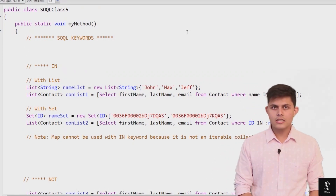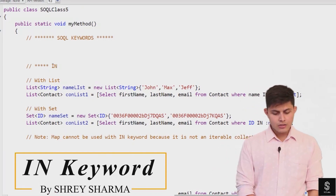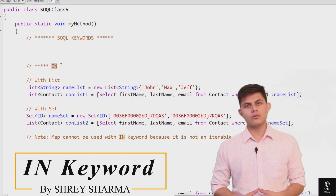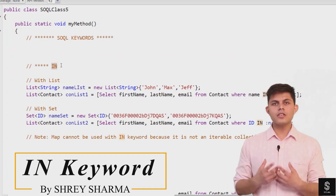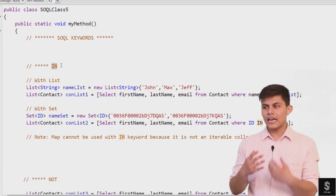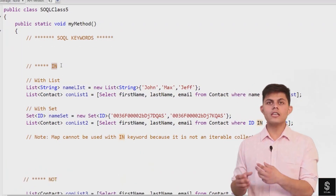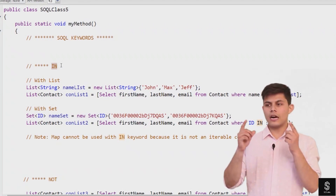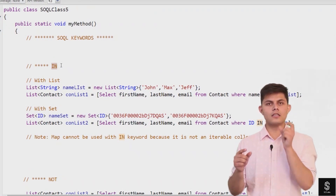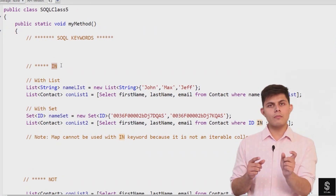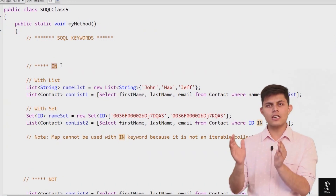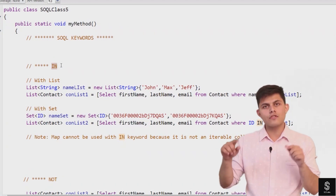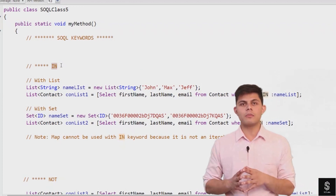The first one is IN. This IN SQL keyword can be used with an SQL query to identify the values that you want to map with a set or with a collection of values that you have available.